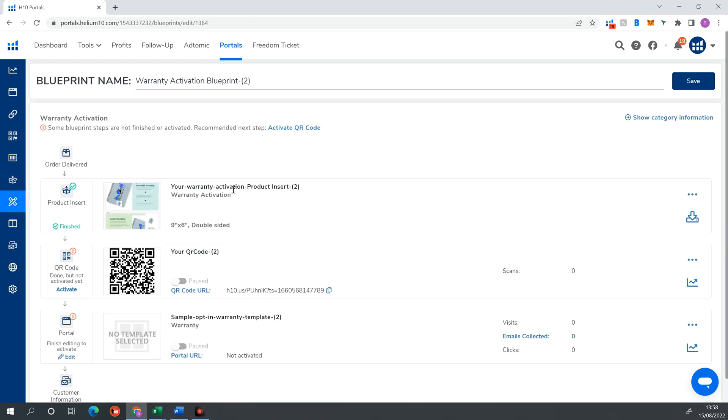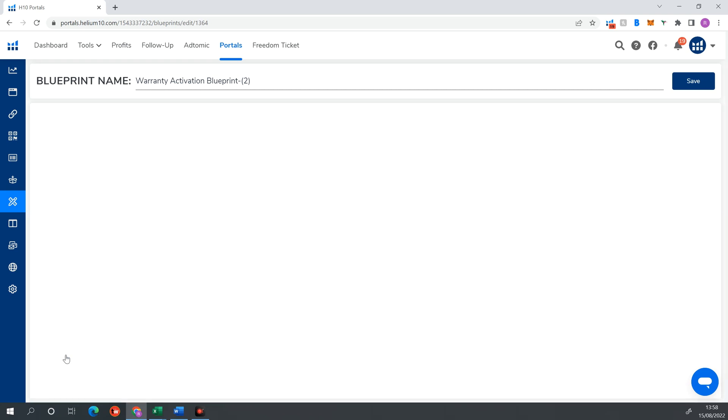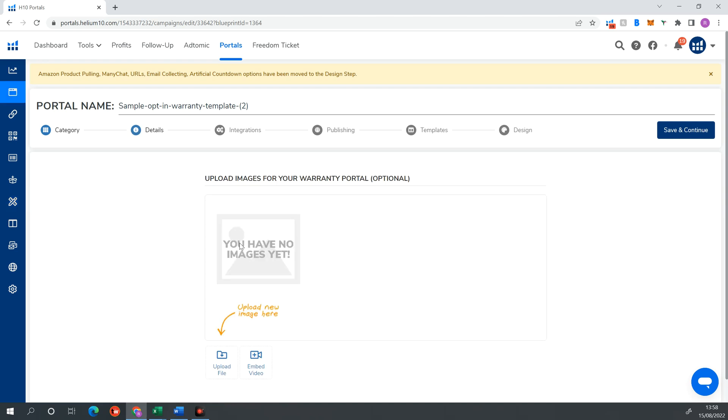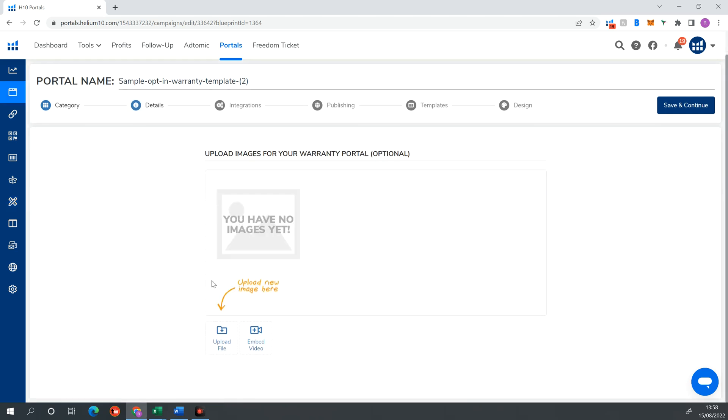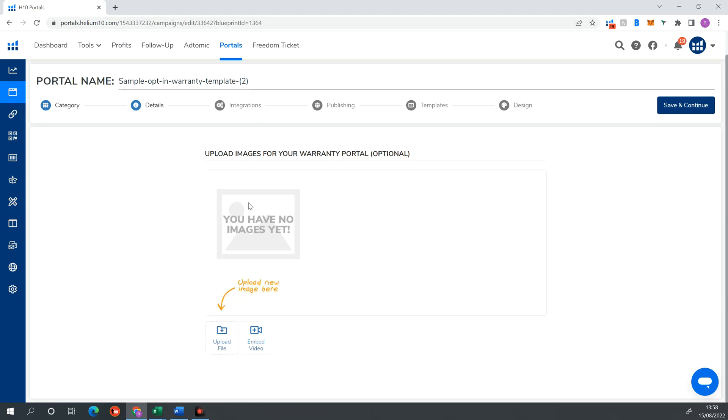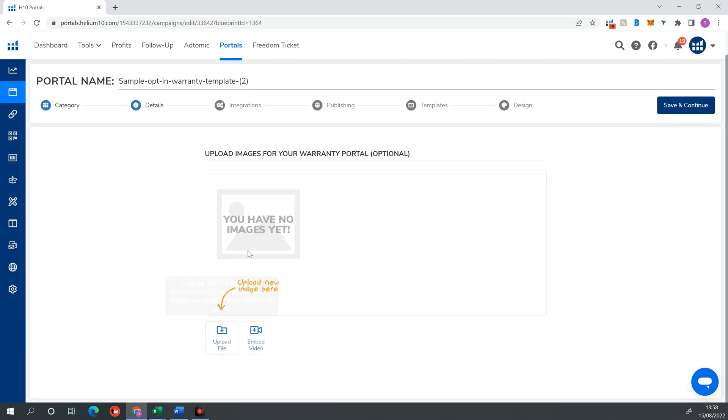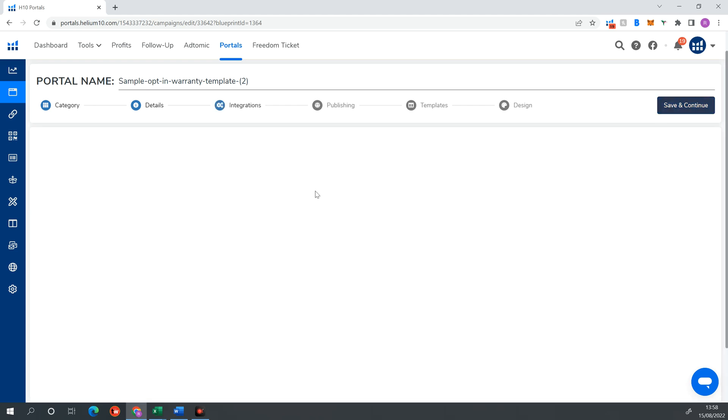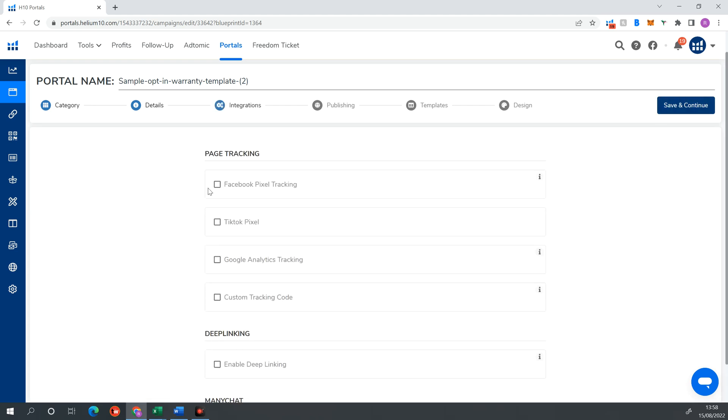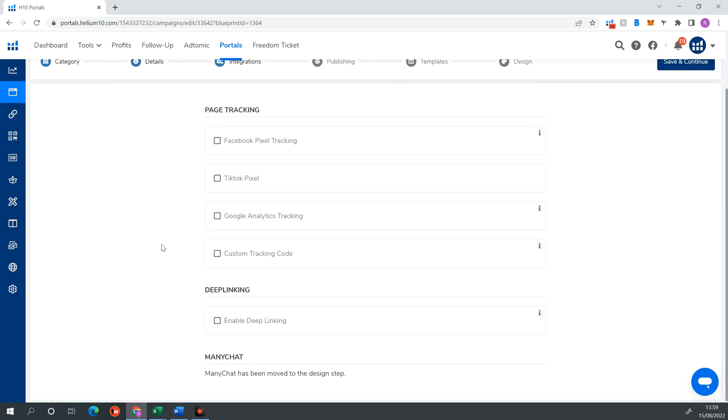So we've set up our warranty activation product insert. We've set up our QR code now. That is linked. So we've got a URL for that. Now we're going to set up our portal. So we're just going to hit edit here. And this is actually our landing page. So now we're going to set up our landing page. You can put any images that you want in here. So if you have any images that you specifically want, like your image of your product or image of your brand logo, you can put that in there. And once you've done that, you want to hit save and continue.